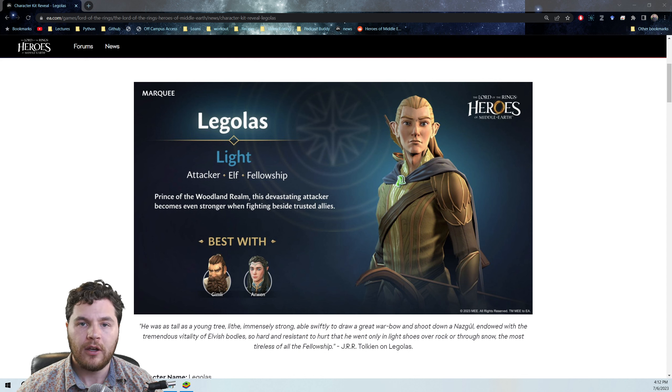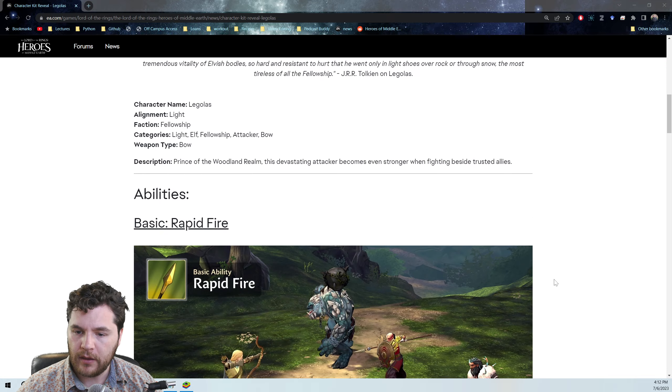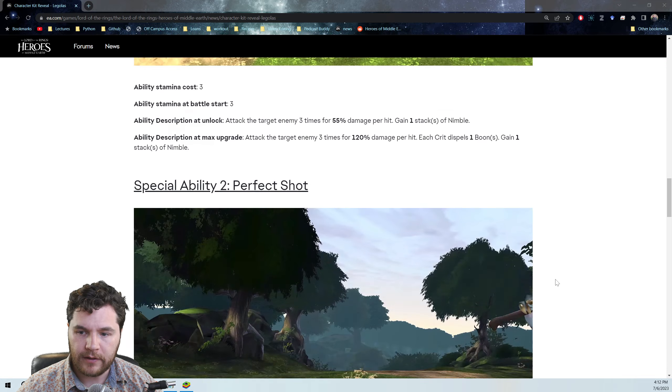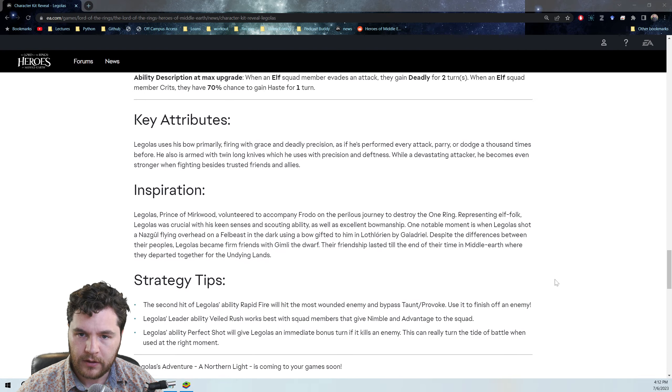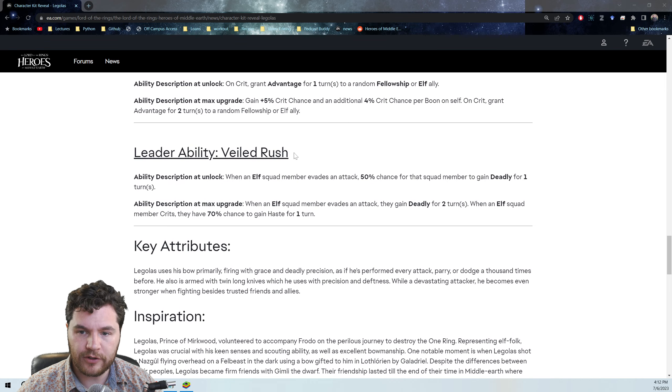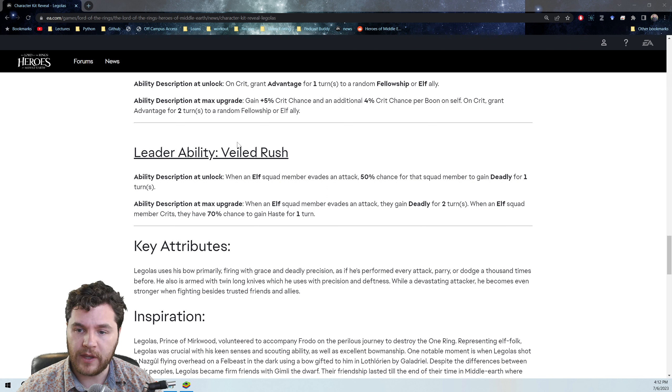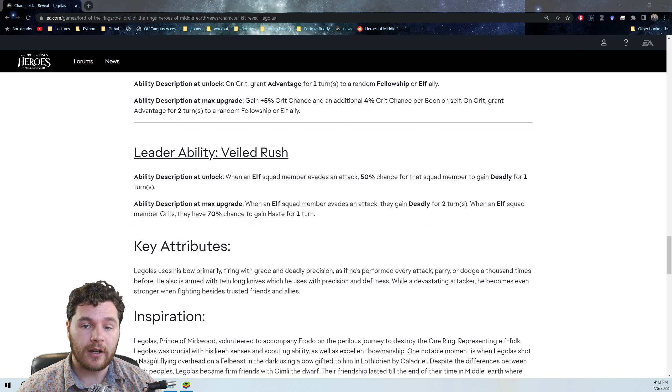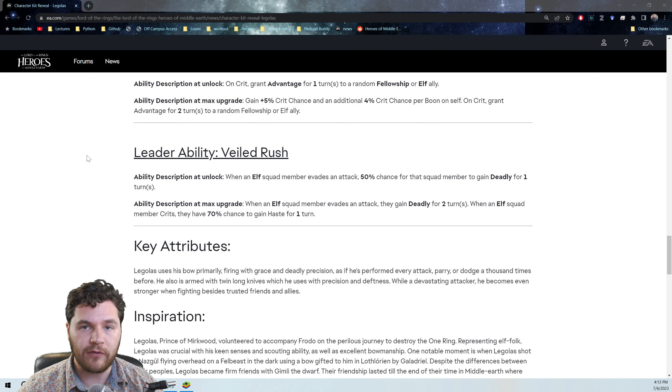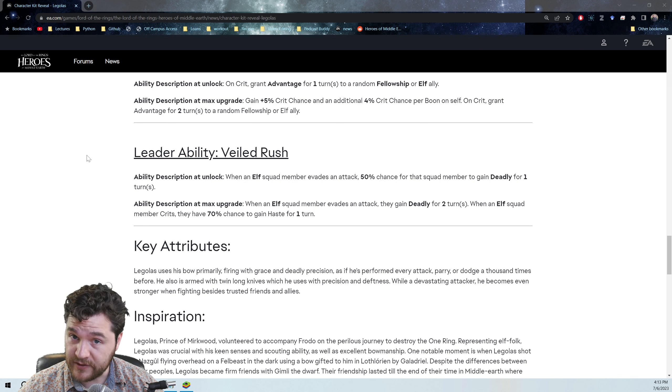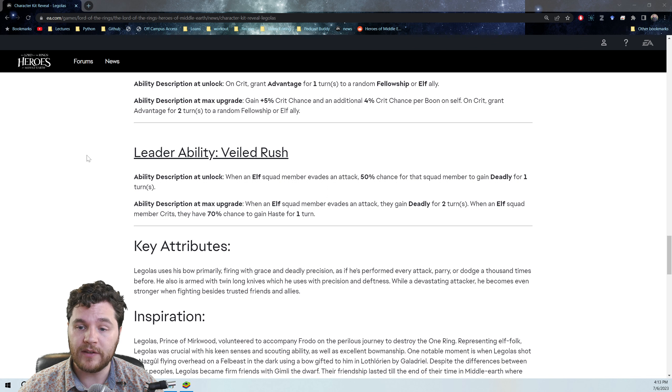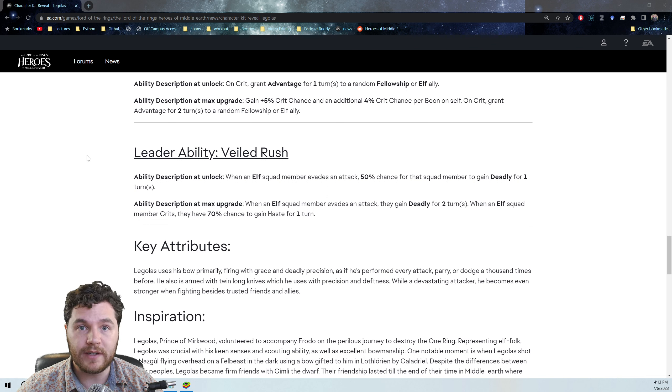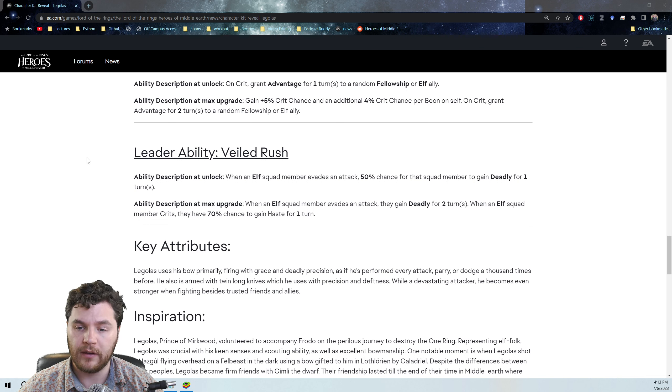We're going to start with Legolas. They released his kit, right? They accidentally forgot to leave out that he has a leader ability. So this is not in the original kit reveal video or just on the website when they initially released it. But he's got a leader ability, which is great because if you were free-to-play or a light spender and you're farming up elves but you missed Elrond or you're waiting to get Elrond on the second time around, now you can get a free 3-star marquee that's going to sort of tie your elf squad together, which is going to be great for raids, I think.